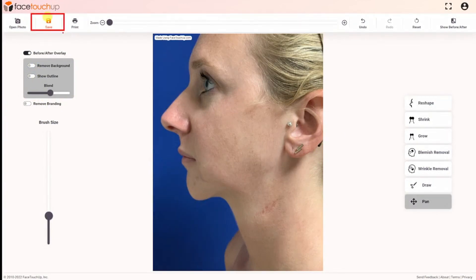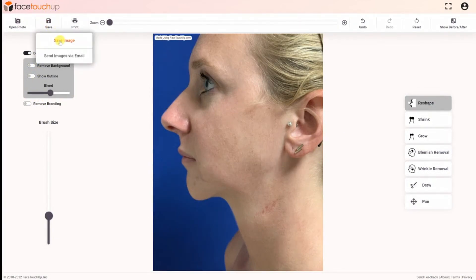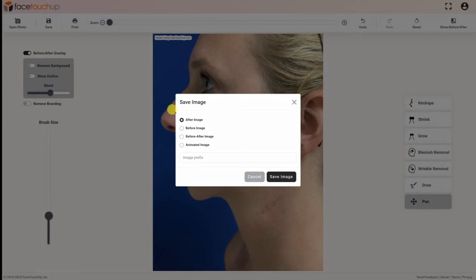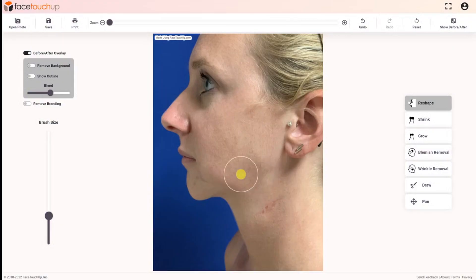To save the simulated images, use the save menu from the toolbar. From the dialog, choose the options to save before or after, or animated images as needed.